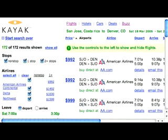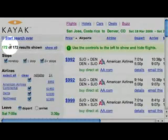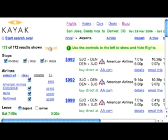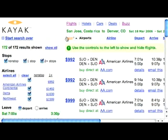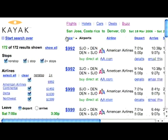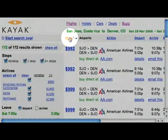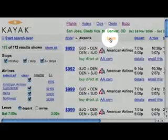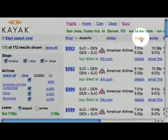Kayak says it found 172 results. If not all of them show, you may need to use the show all button. Right now, sorted by price, those 172 deals range from as high as $3,457 to as low as $992. This column sorts by price, and you can also sort by airline or by time of departure.